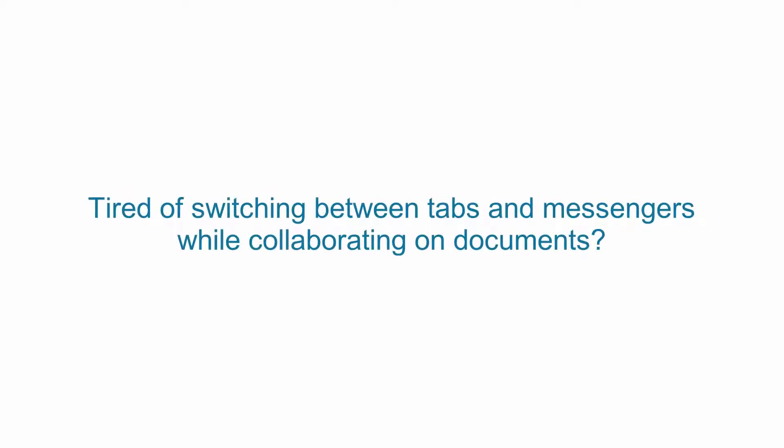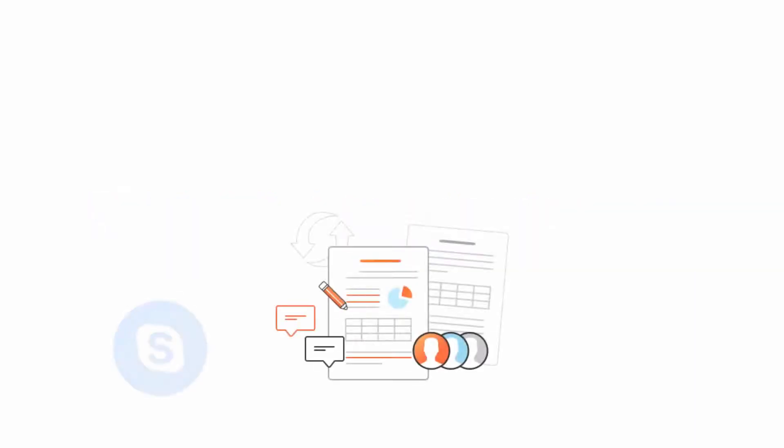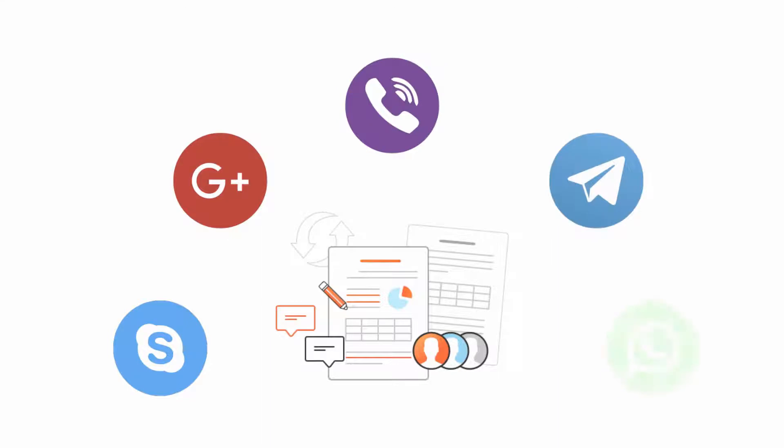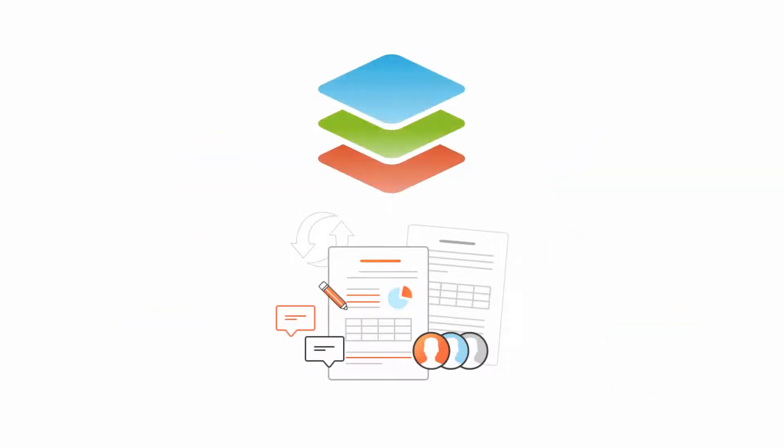Tired of switching between tabs and messengers while collaborating on documents? Get rid of continuous distraction, link sharing, and notifications with communication tools in ONLYOFFICE editors.